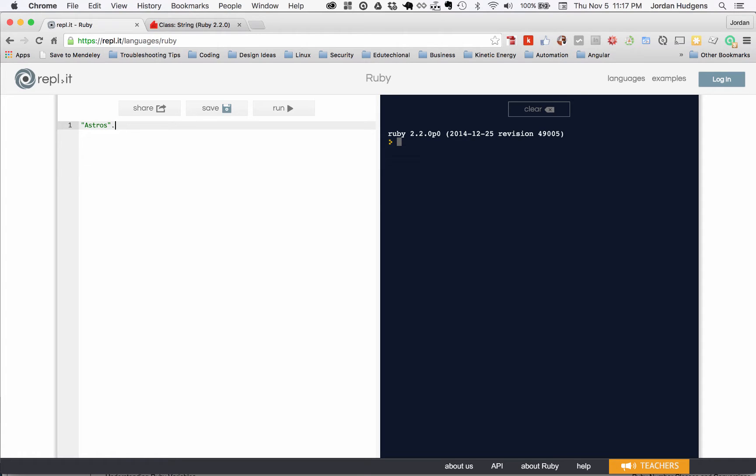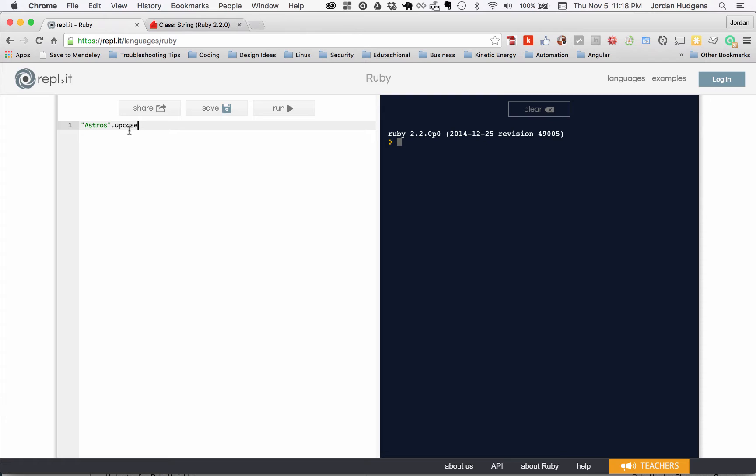So everything in caps lock. I'm going to say dot upcase, and in this situation upcase is a built-in method in the string class. If I print this out and hit run, you can see that it's converted it so it's all upcase.